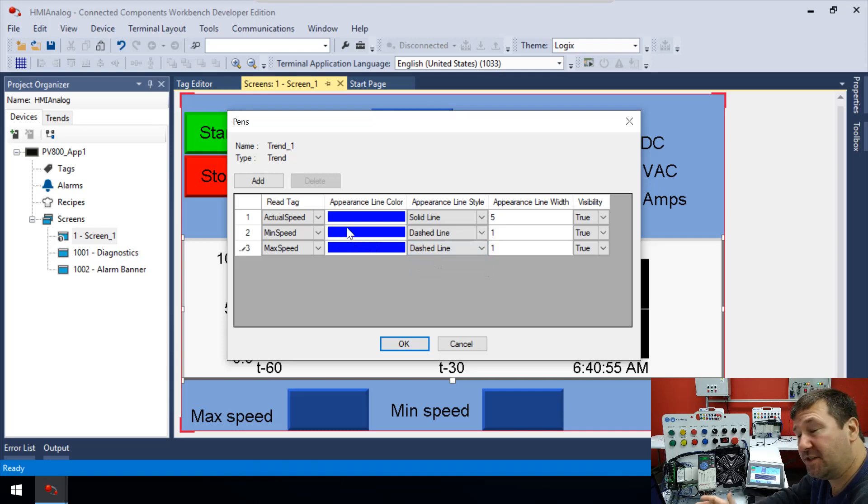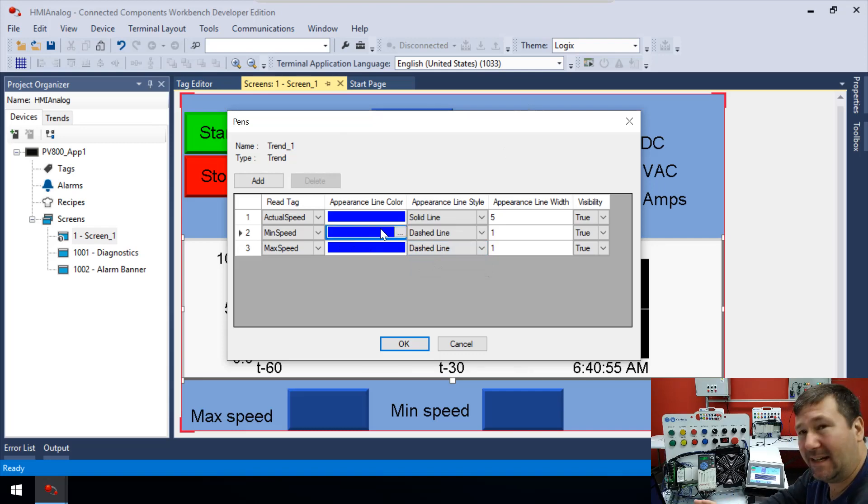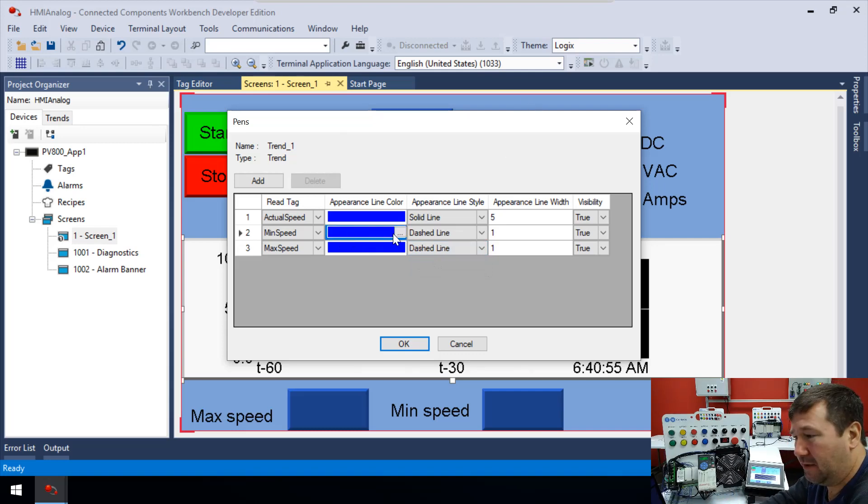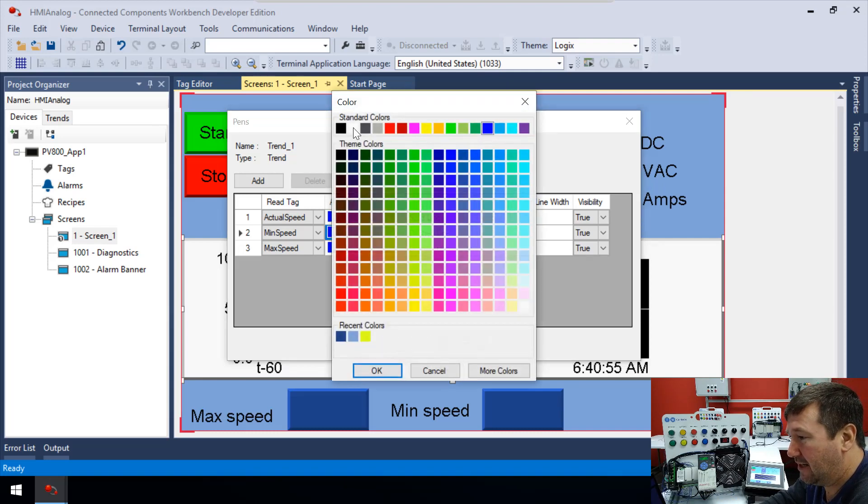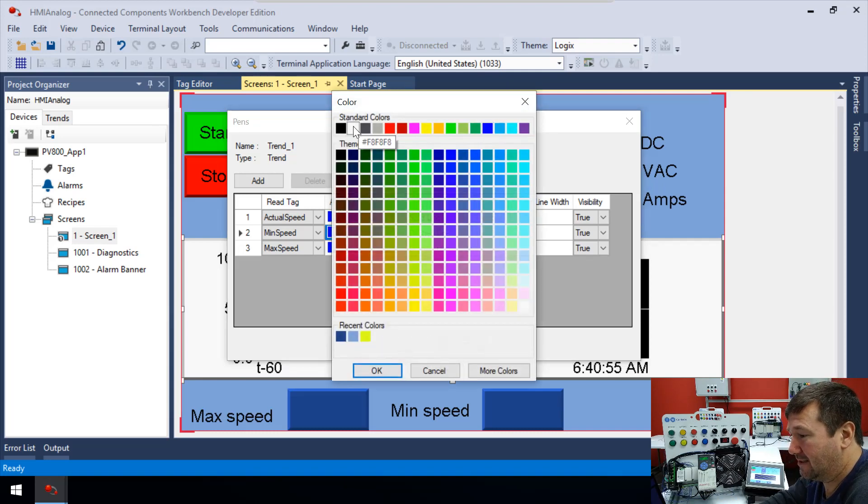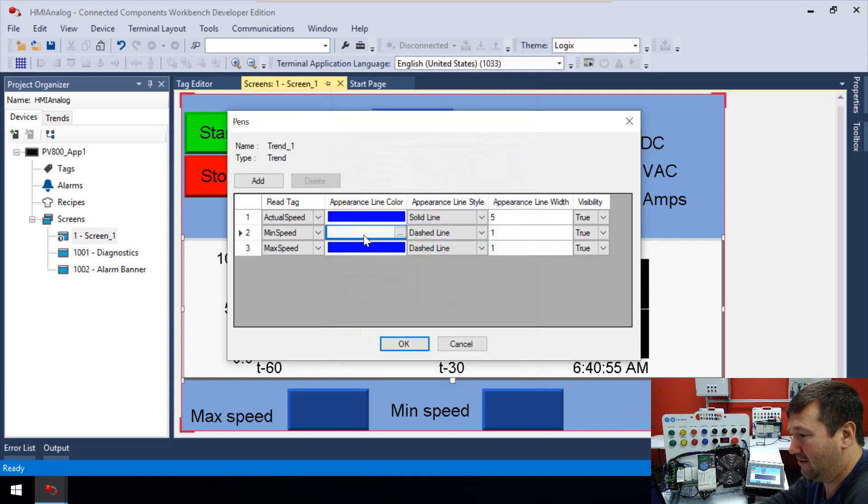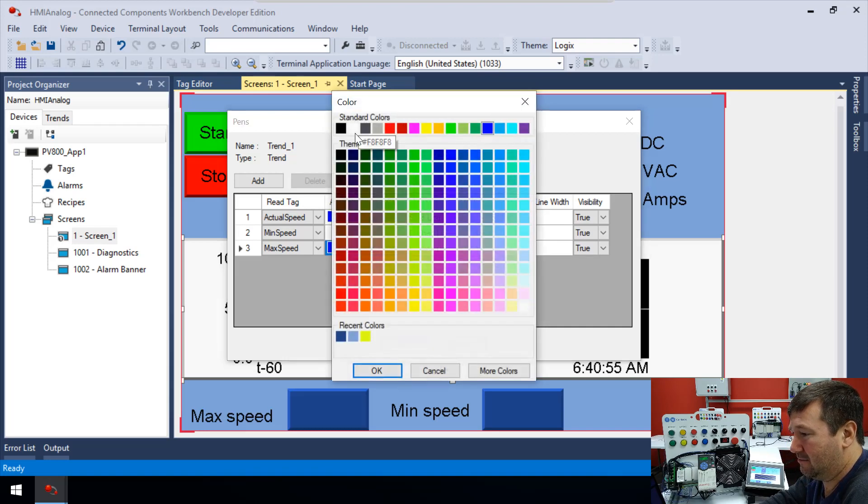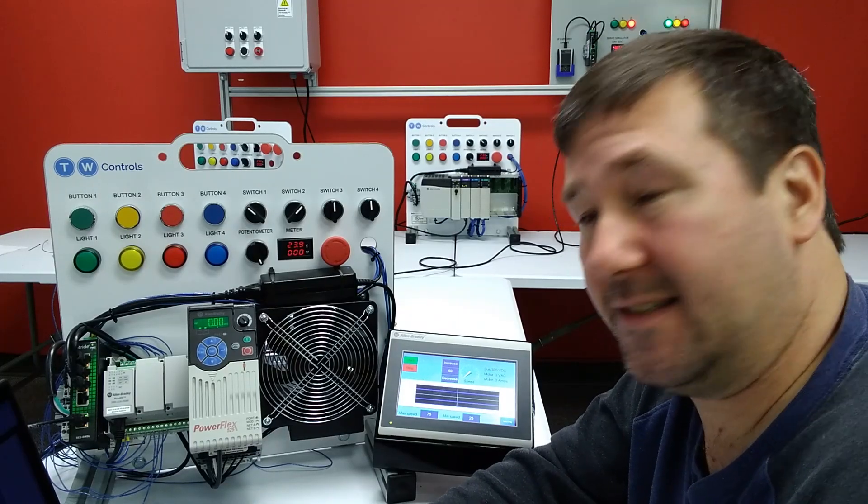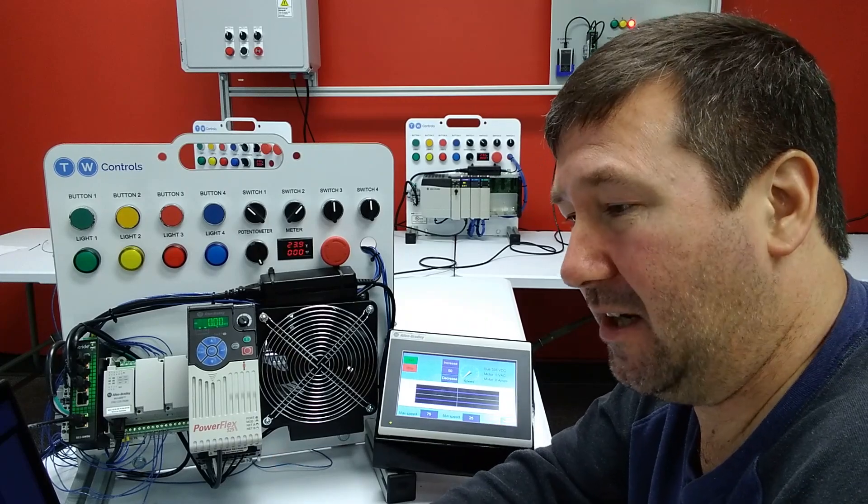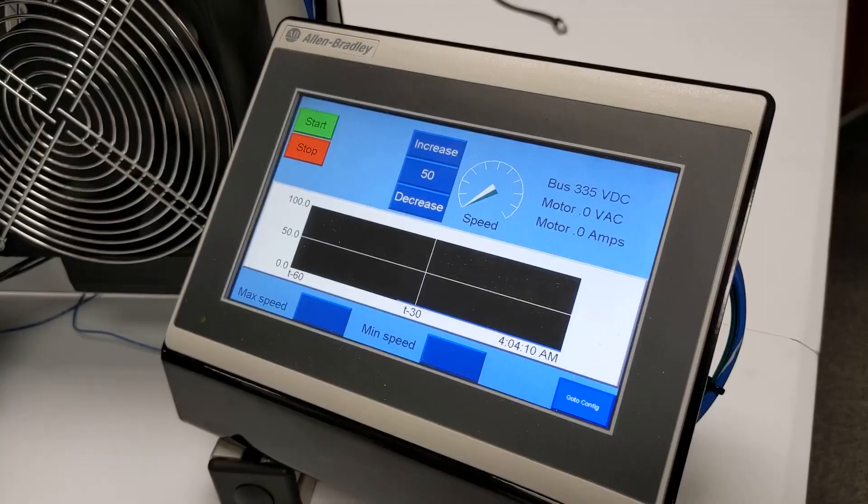And so one thing we can do to help that is we'll put this back at a line weight of one on both of those, because we really want to pay attention to this actual speed. And also, here's where I would use the dashed lines. So we're going to make the min speed and max speed both dashed lines. And then we want to change the color of them. And again guys, I'm not a great color picker, but for this case, I'm just going to make these that white right there. So that'll be white. This one will be white. And let's download this and talk about a couple of things.